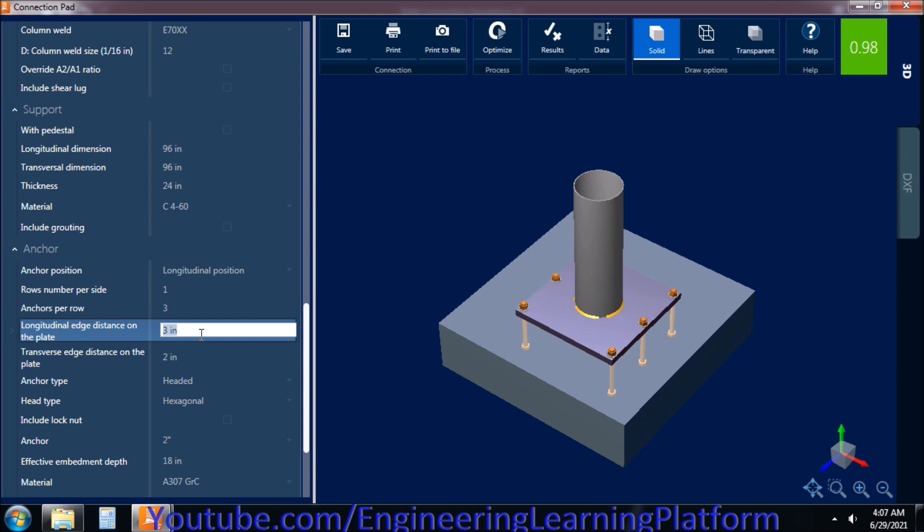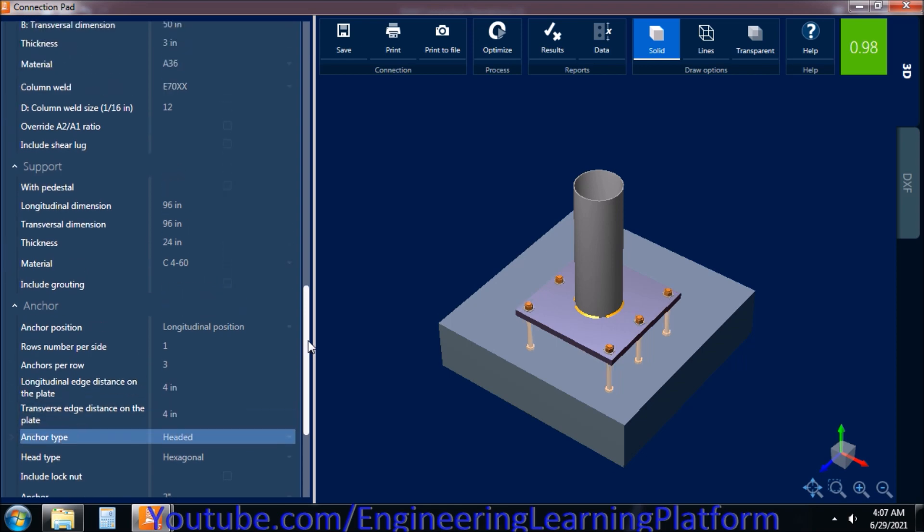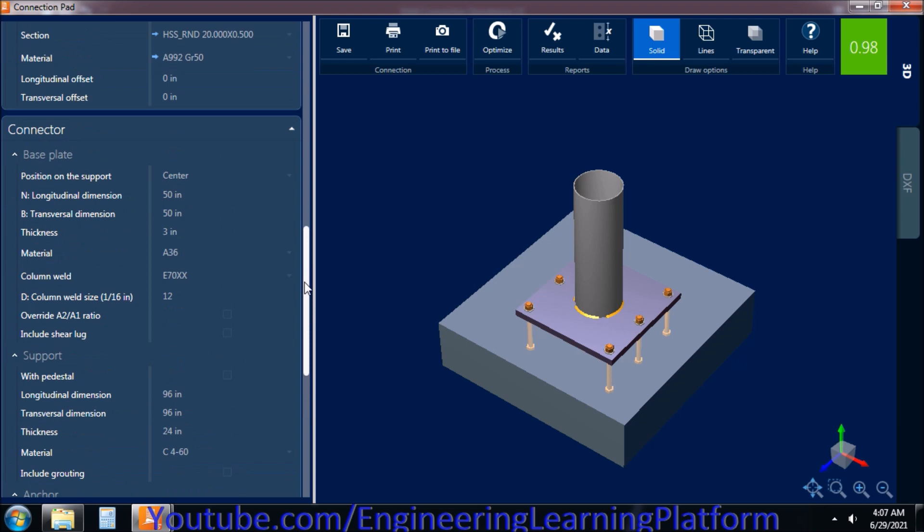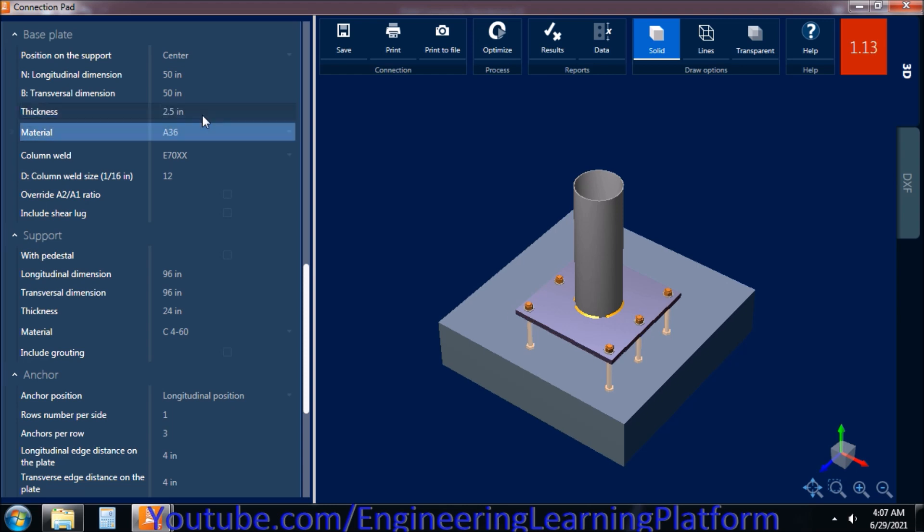I would like to reduce the edge distance of the bolts from the plate edge. Now it seems reasonably okay, as the code suggests that at least two-thirds of the diameter shall be from the edge distance. Two times two-thirds of the diameter shall be the spacing.